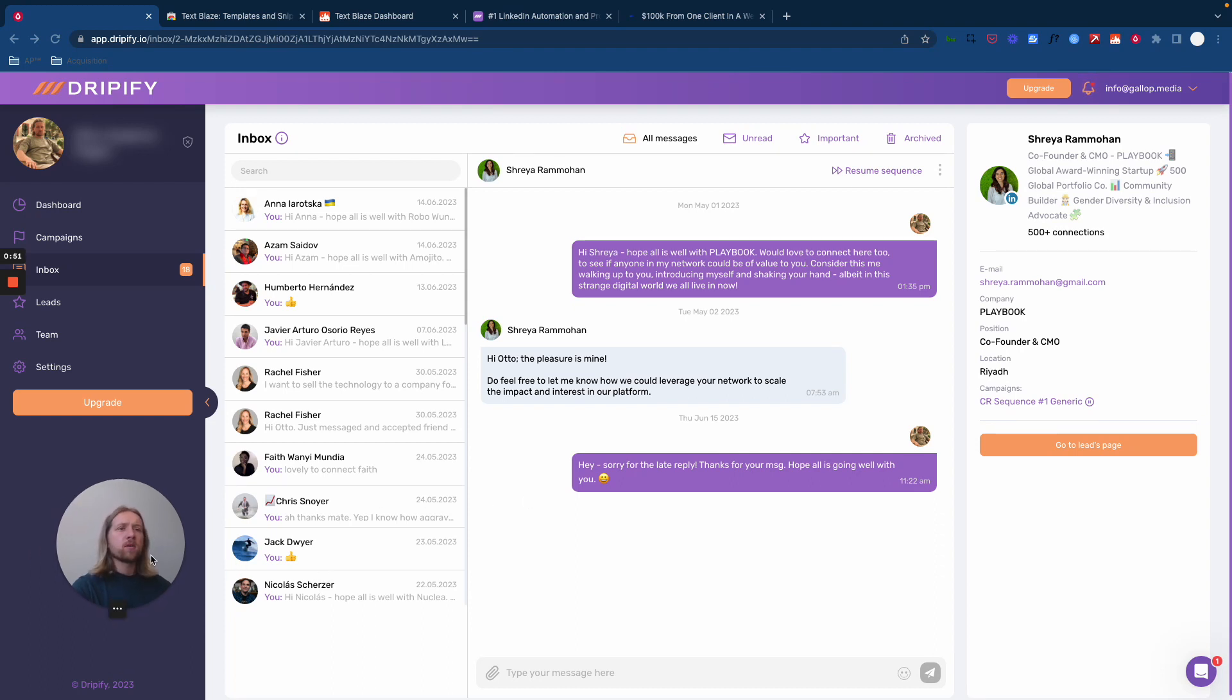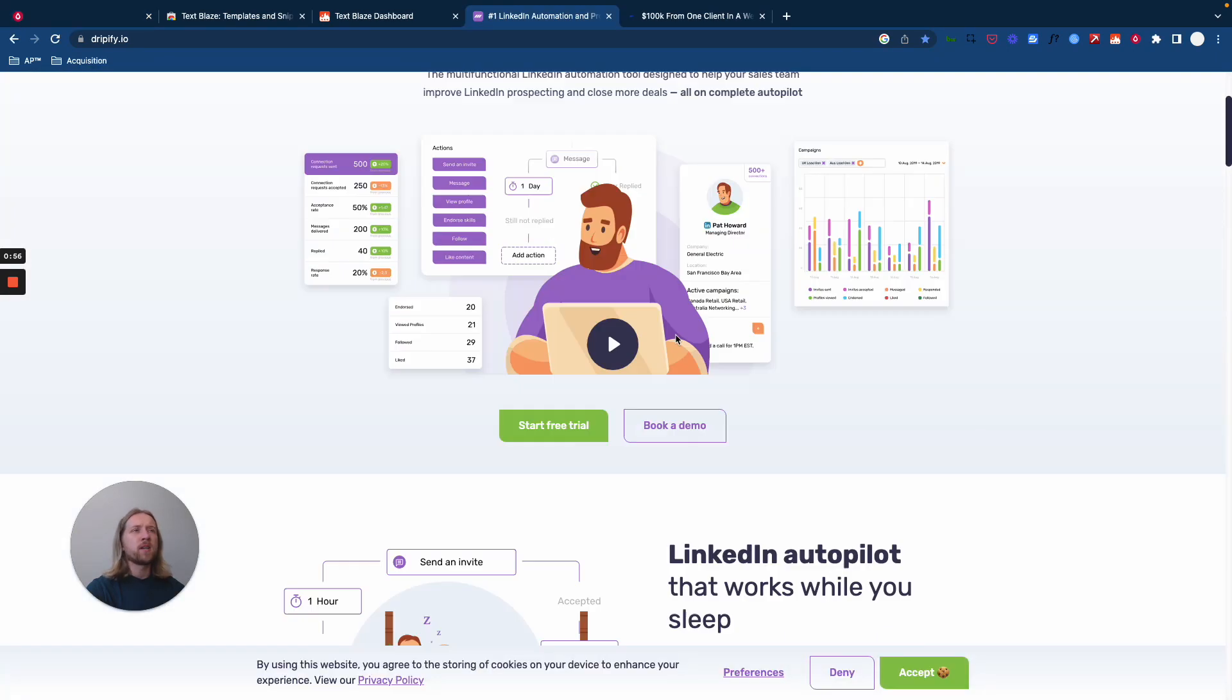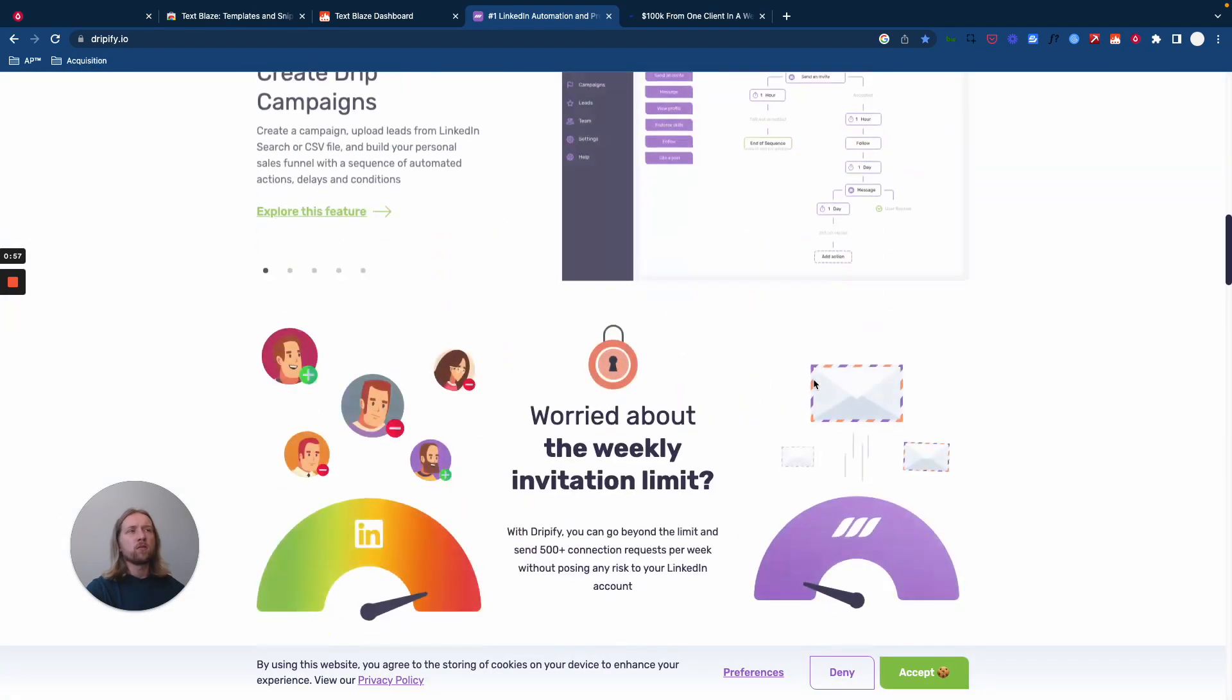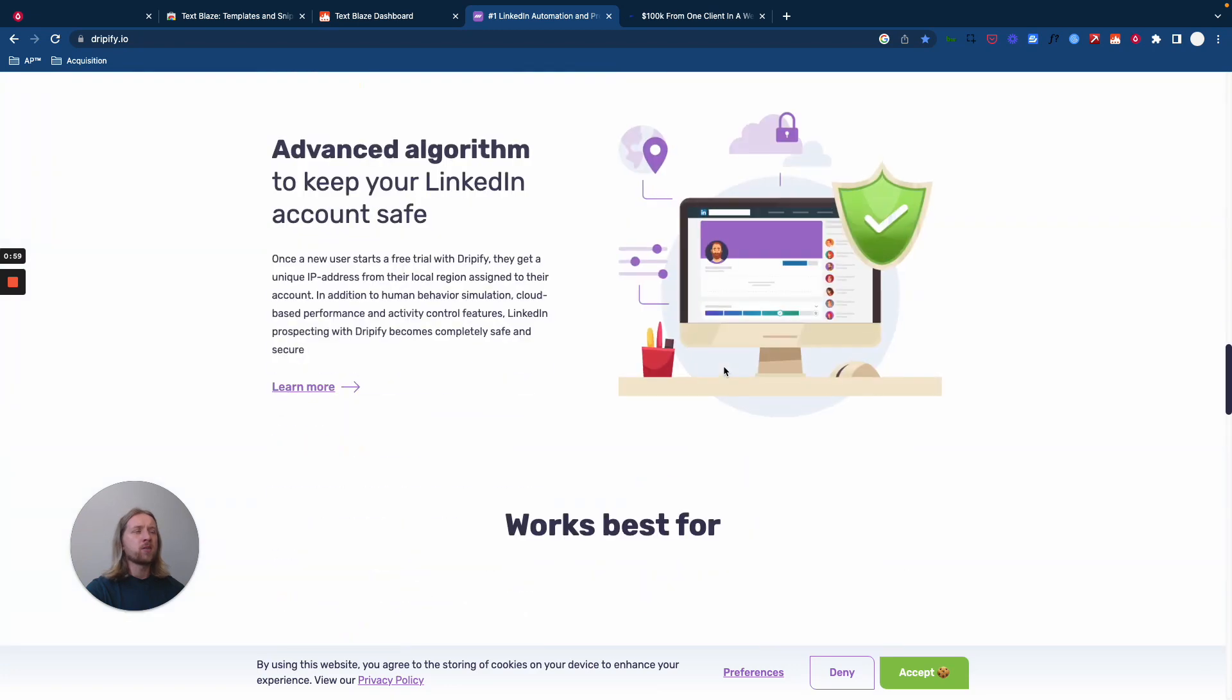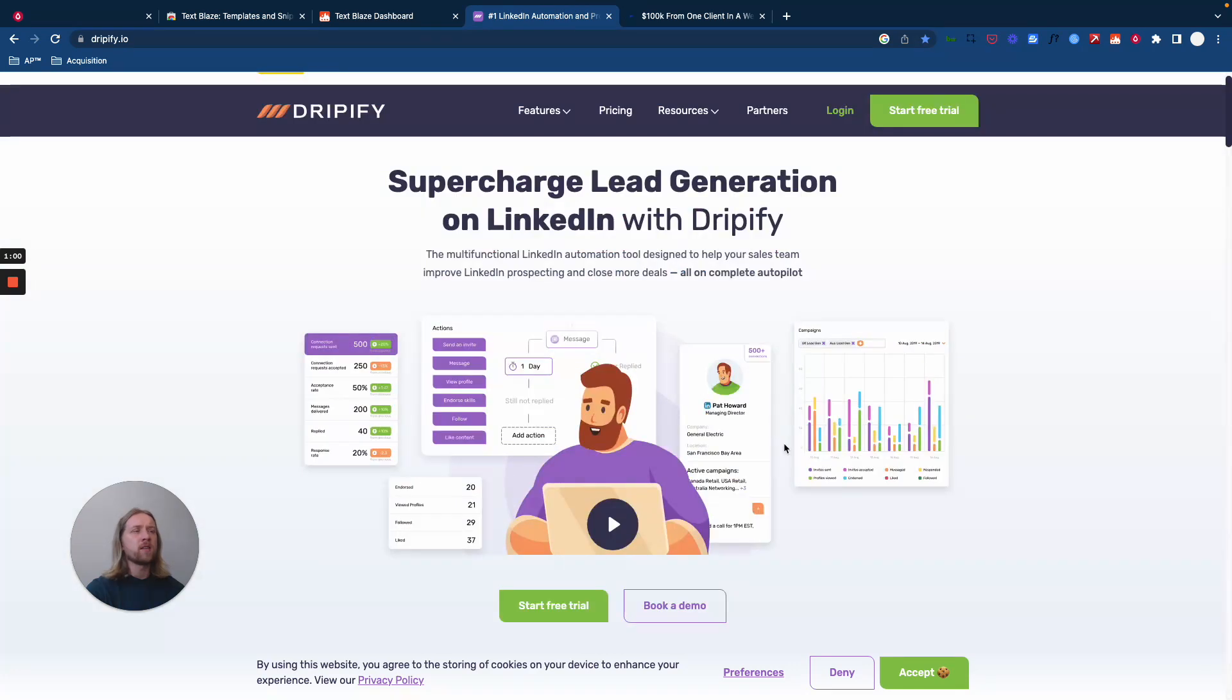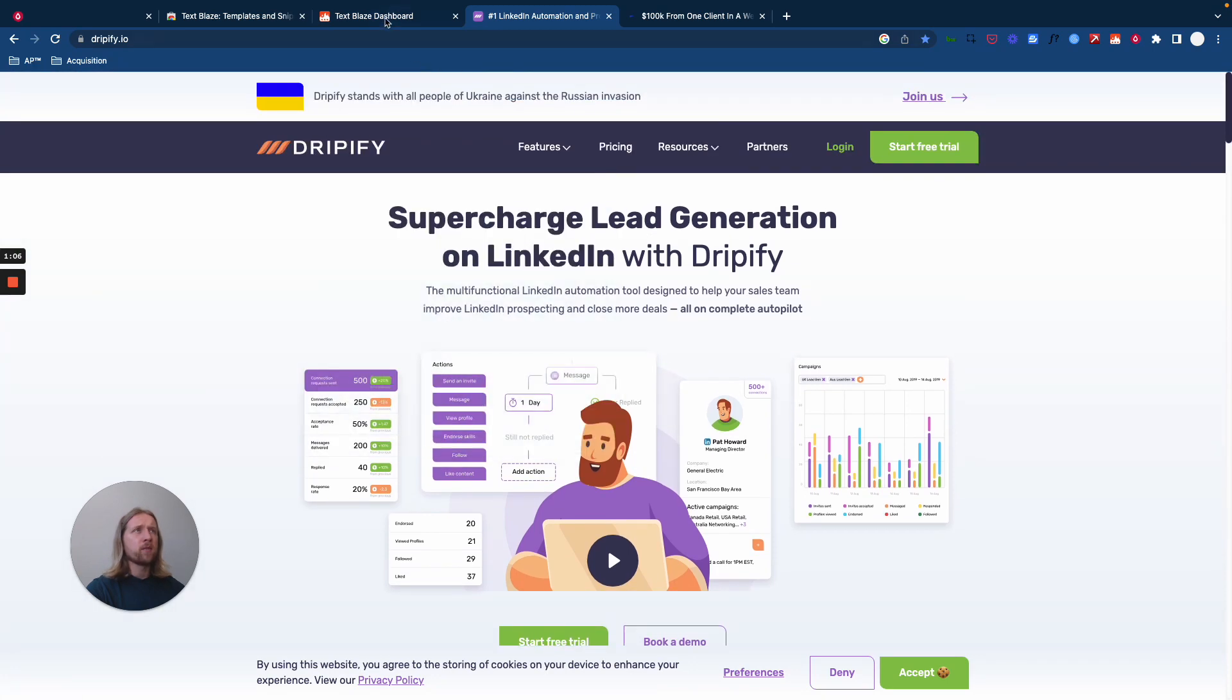In this case, I'm going to show you a couple of tools that we use here. Dripify is a LinkedIn automation tool - there's lots of them on the market. It's a way that you can automate sending connection requests and then following up on those requests, sending out messages and emails, things like that.